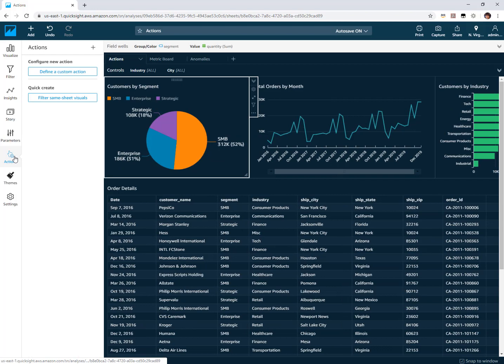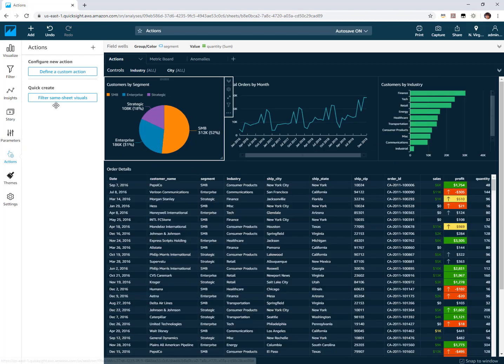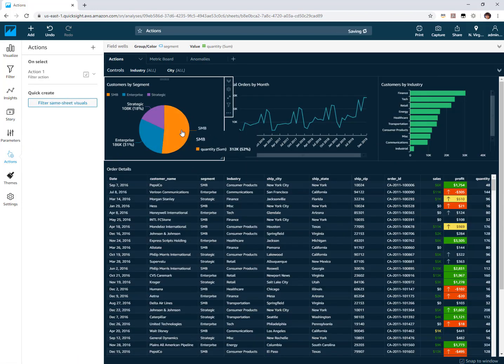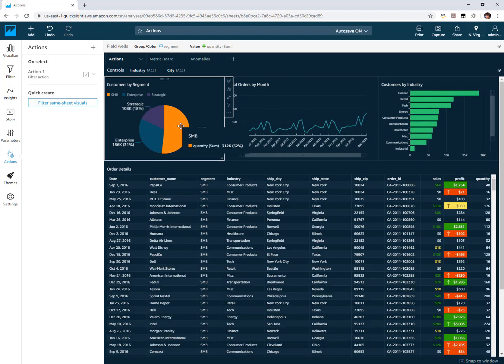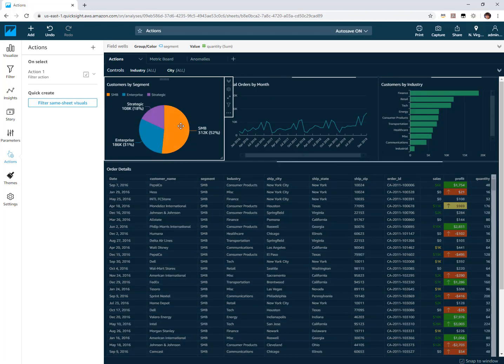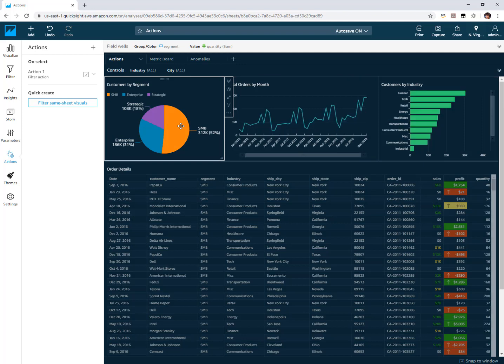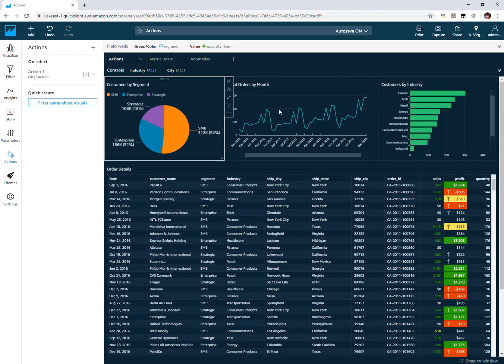I'm going to come to my actions menu and use this shortcut just to say filter all the visuals on the same sheet. Notice now if I click on SMB everything is going to filter to SMB and I'm going to do that for these other two visuals as well.